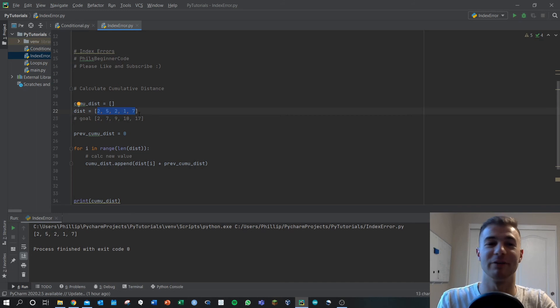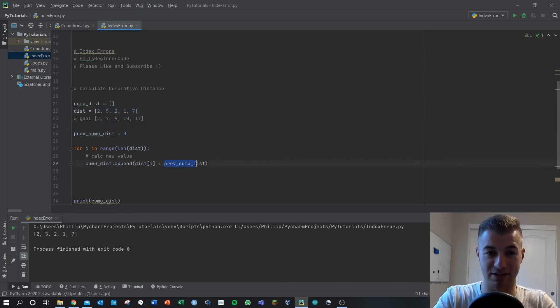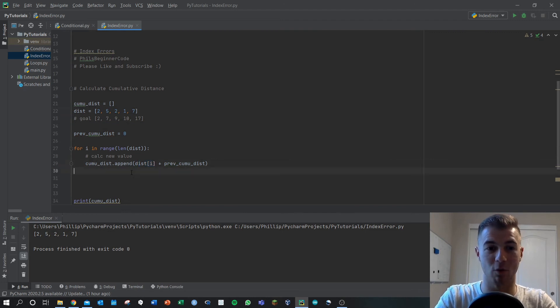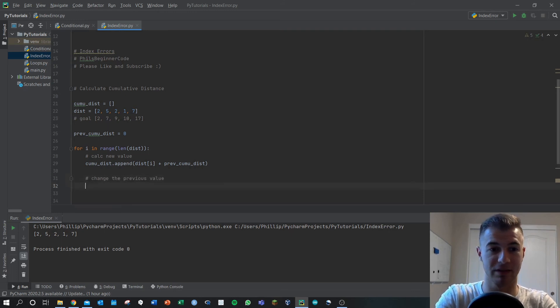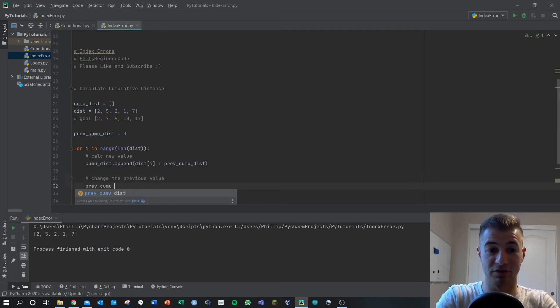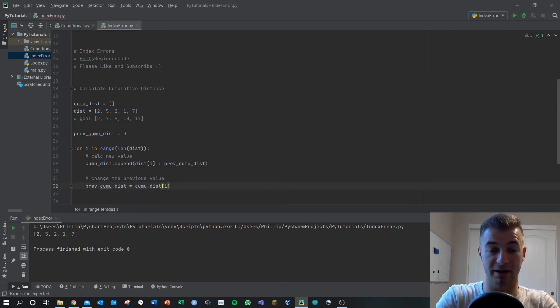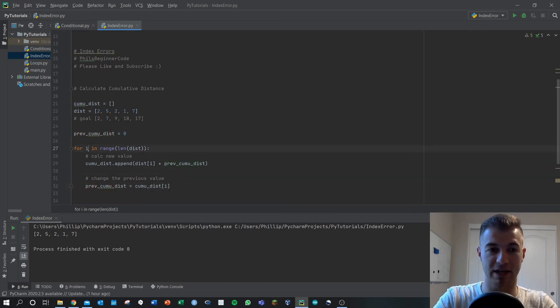And we're just adding zero to everything in distance, hence just getting back distance. What we need to do then is change the previous value. Let's set previous_cumulative_distance then in every loop to then equal cumulative_distance[i]. So what does that do?